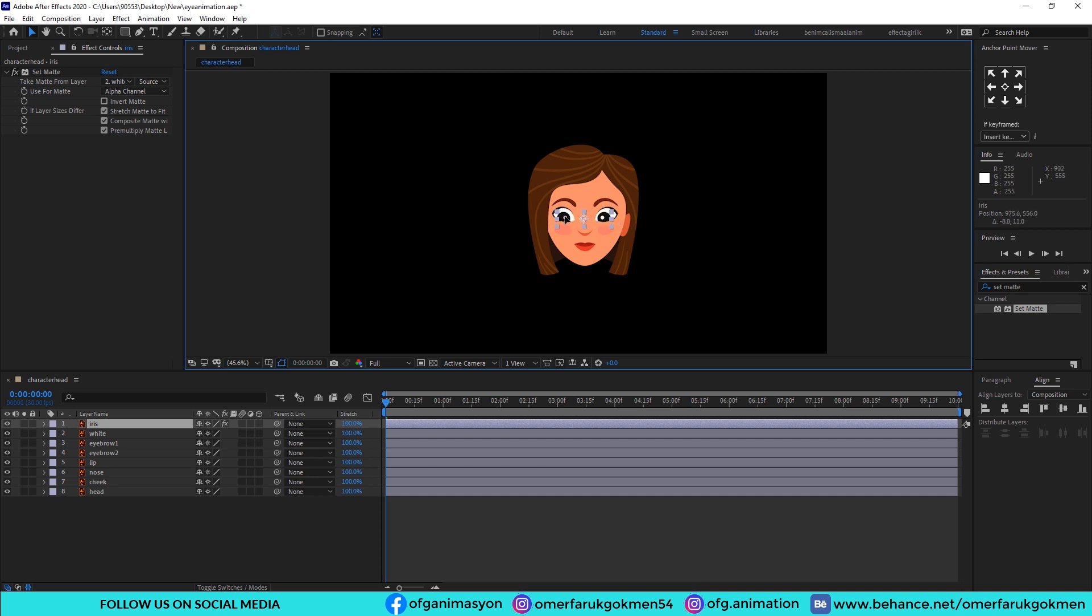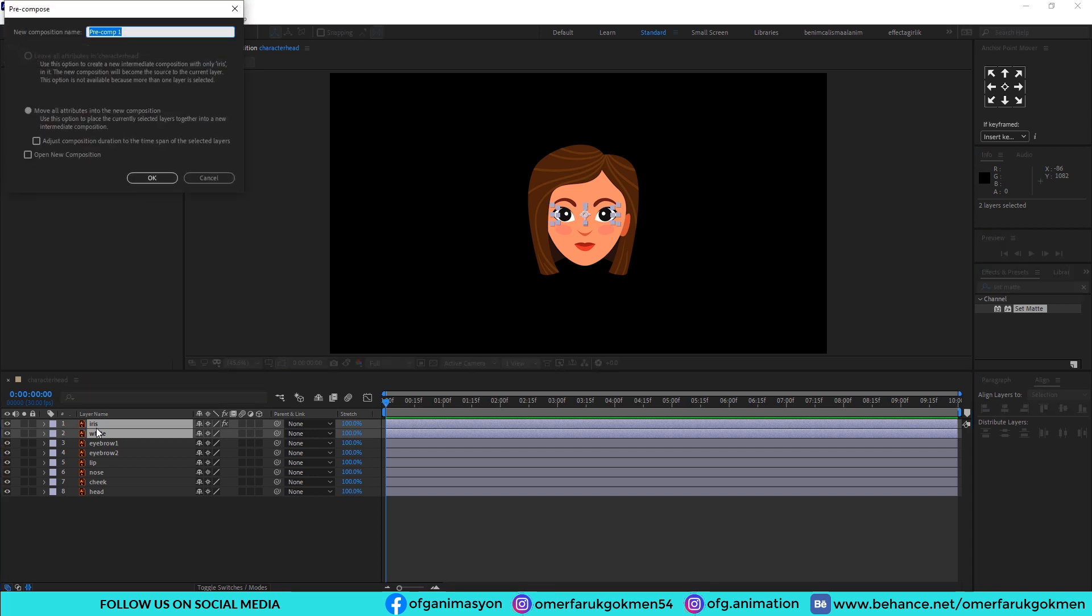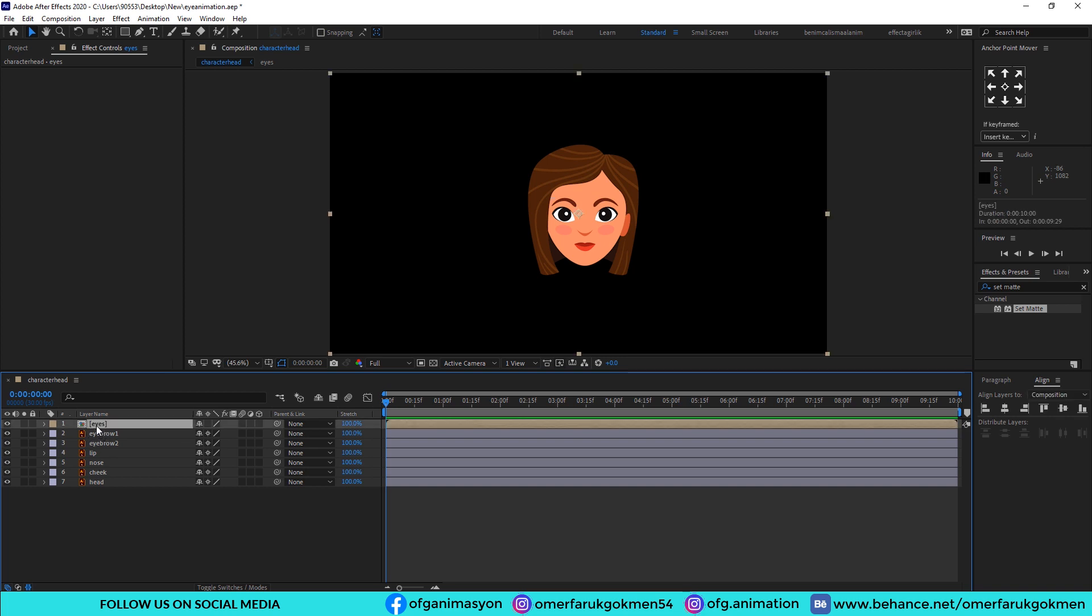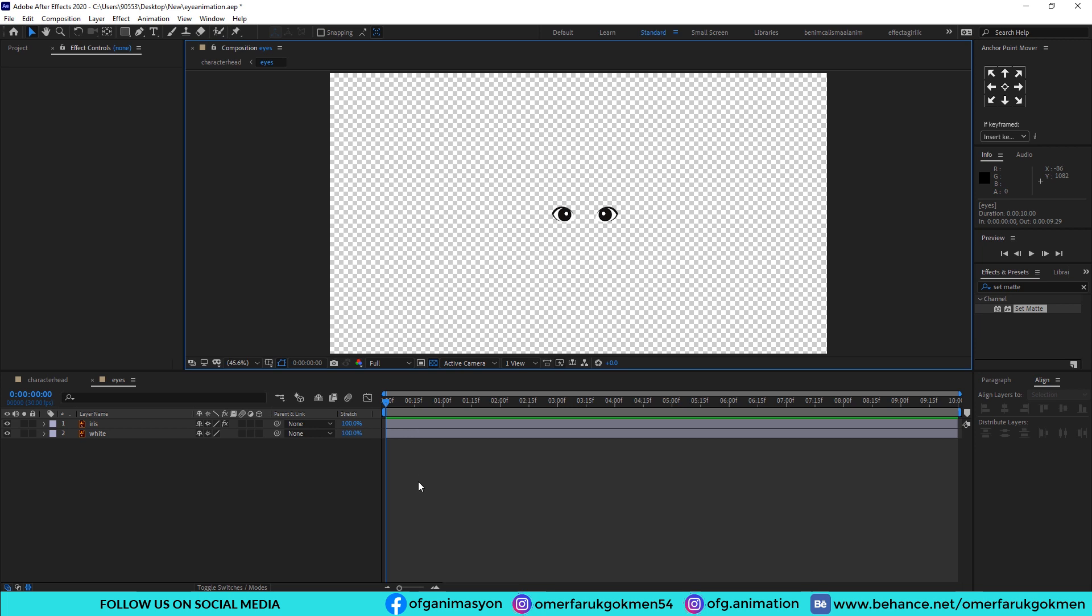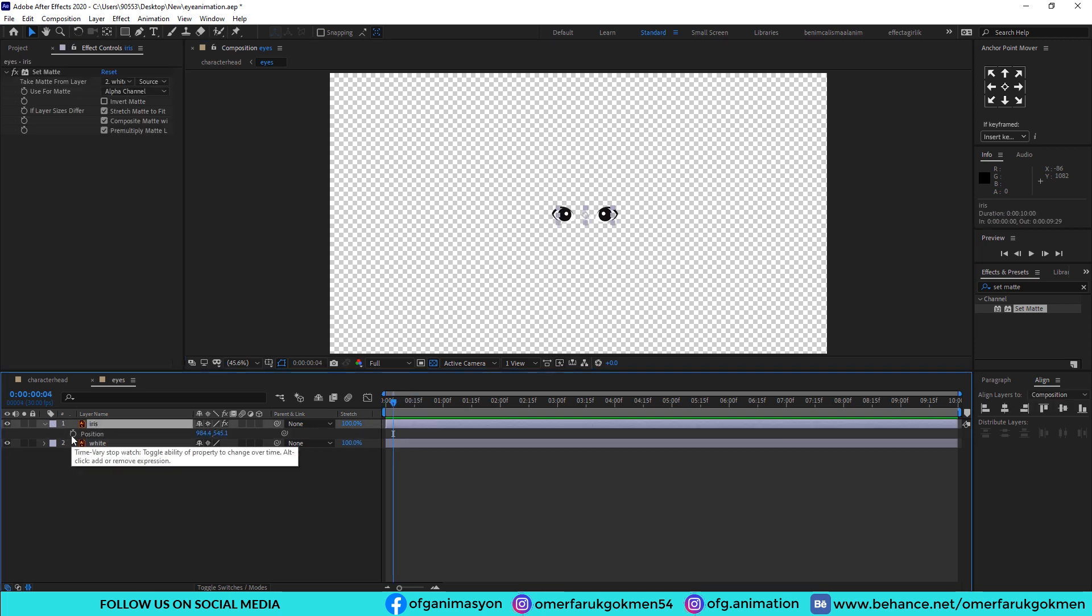Excellent. Then choose both of the layers and pre-compose it. Name it 'eyes'. All right, and then go inside this composition and let's make some kind of animation. Okay, choose the iris and hit P, create a keyframe and go 10 frames and change the position. Well done.